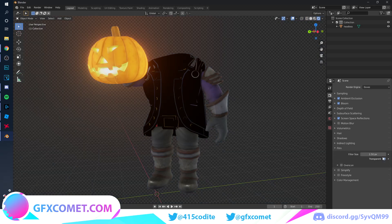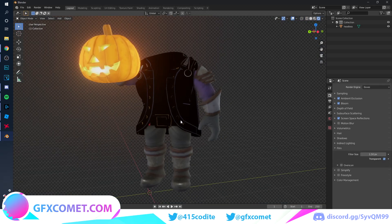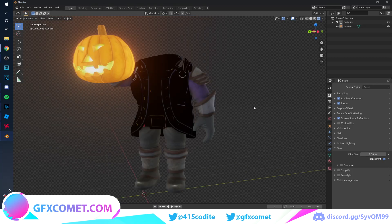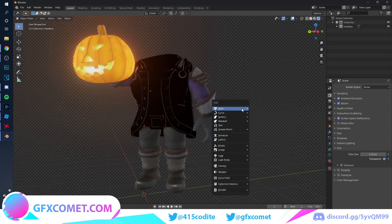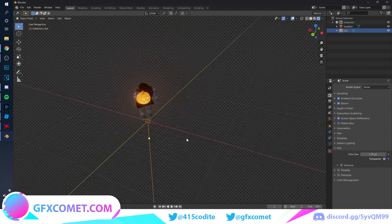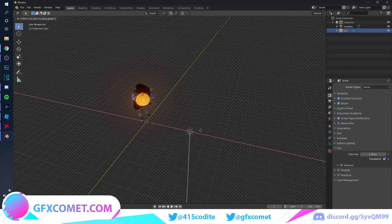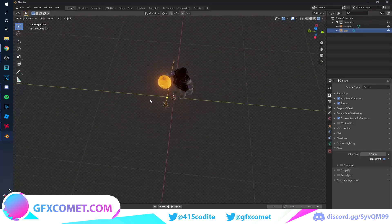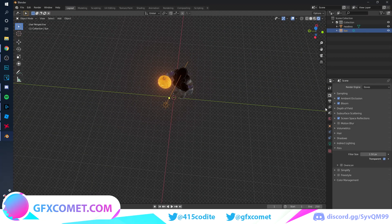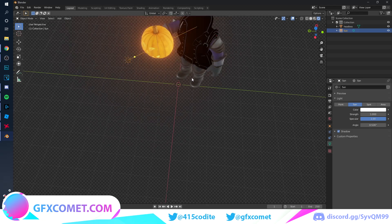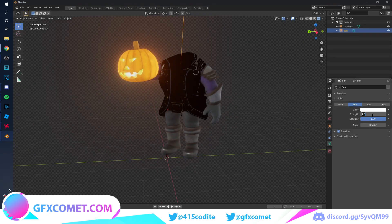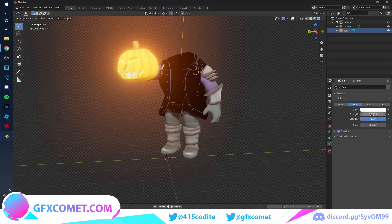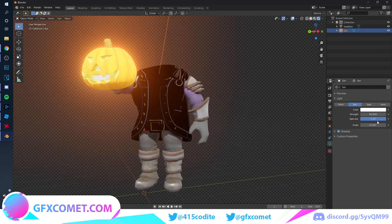Let's add a bit more lighting. Hit Shift+A on your keyboard, go to Light and Sun. Use GY, GX, and GZ to move it, then point the sun at the model. Go to your sun settings and turn the strength up to 50, and set Specular to around 2.